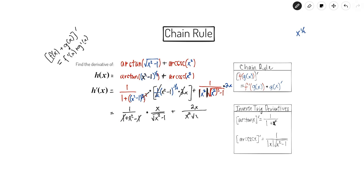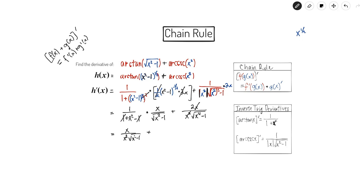I have x squared squared, which is x to the fourth power minus one, and 2x in the numerator. Multiplying gives me x in the numerator, and in the denominator I have x squared times the square root of x squared minus one. For the second term, the x cancels with x squared, giving me 2 over x times the square root of x to the fourth minus one. Simplifying further, I get one over x times the square root of x squared minus one, plus 2 over x times the square root of x to the fourth minus one.